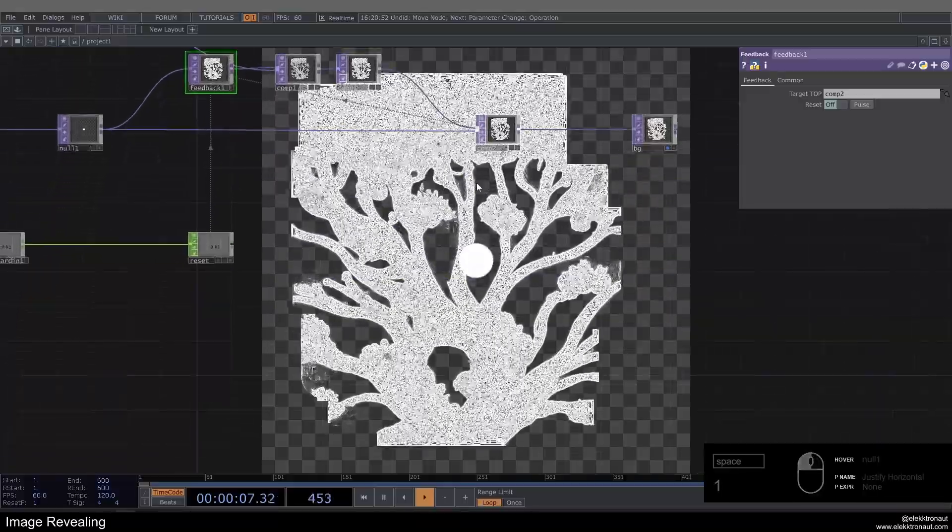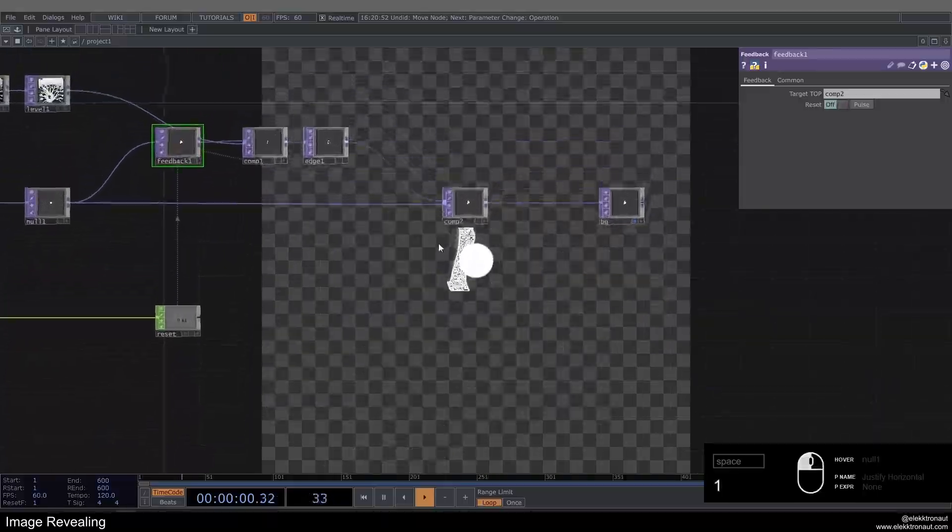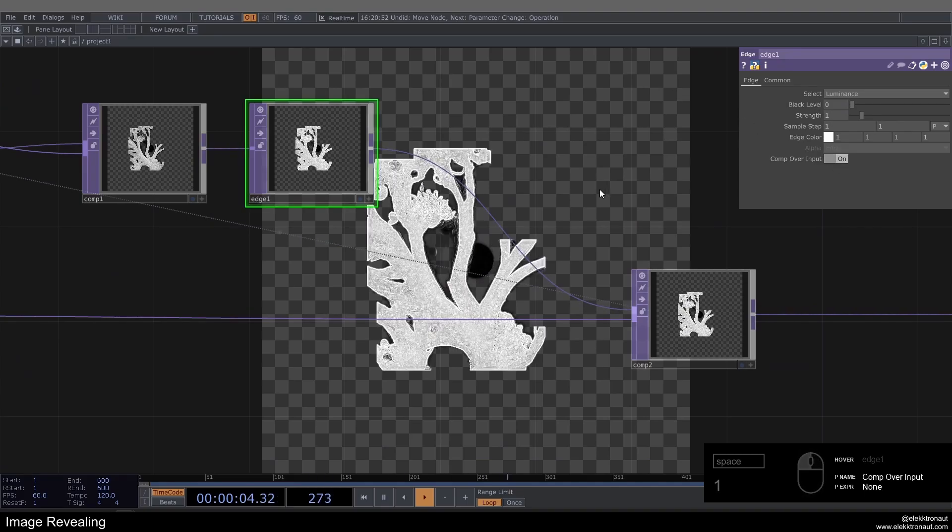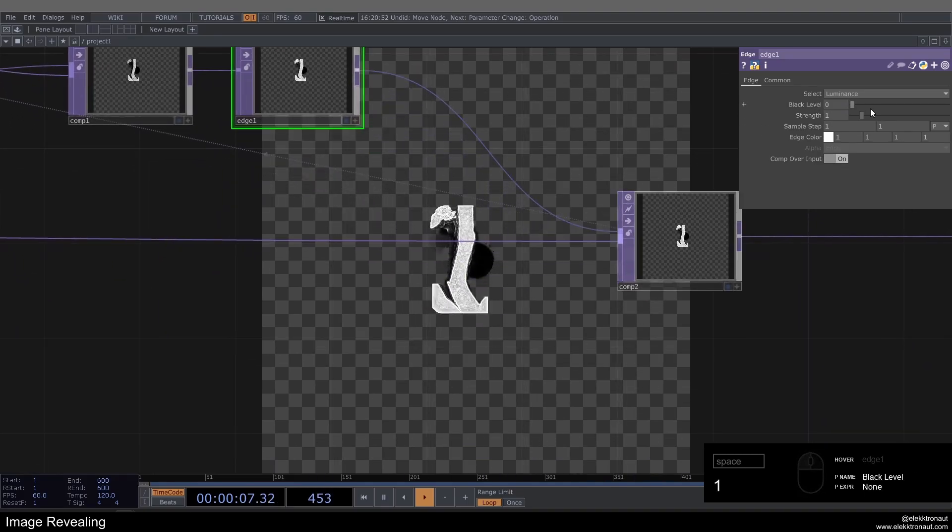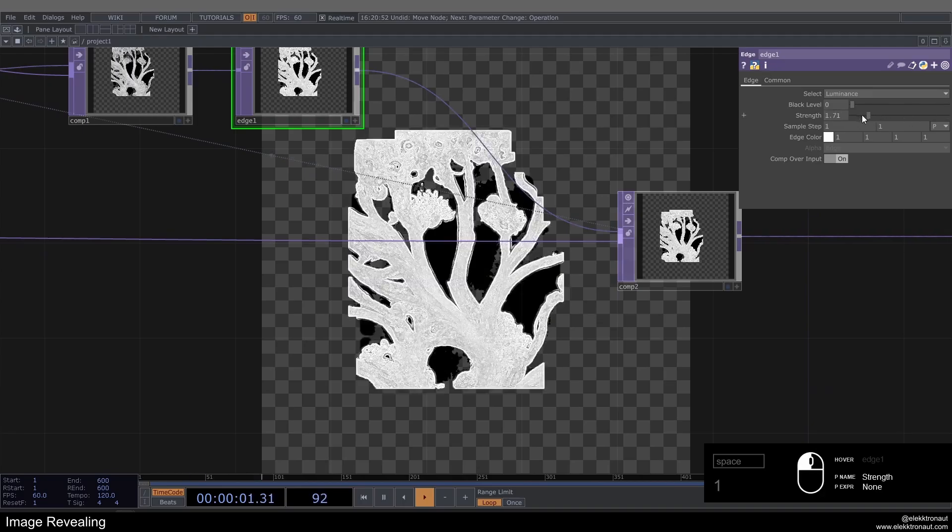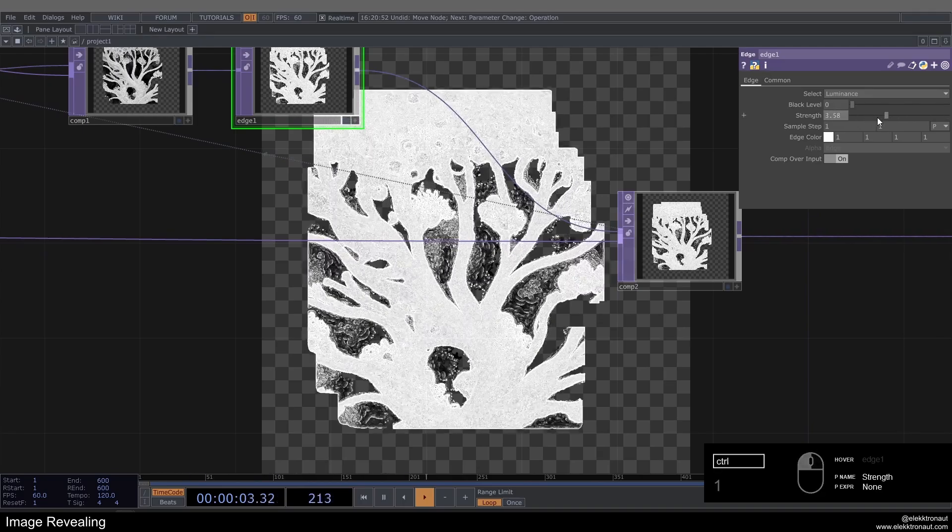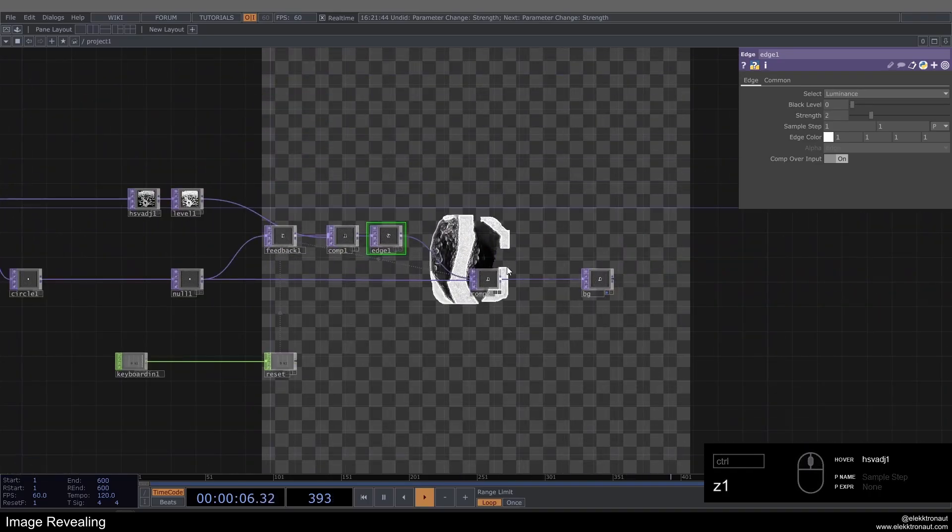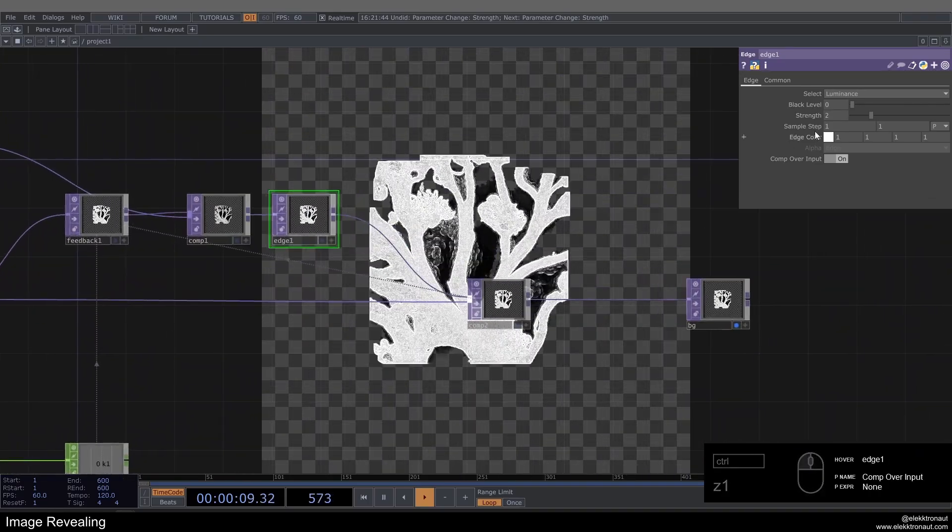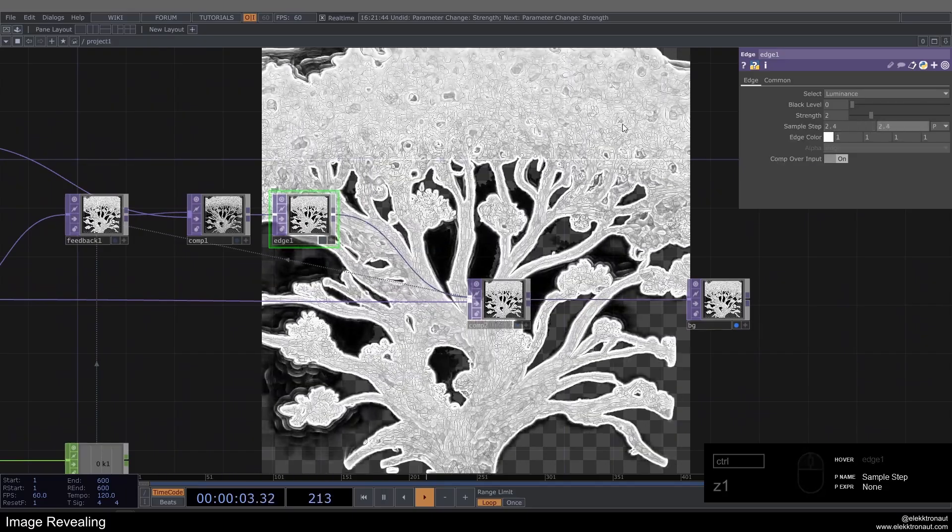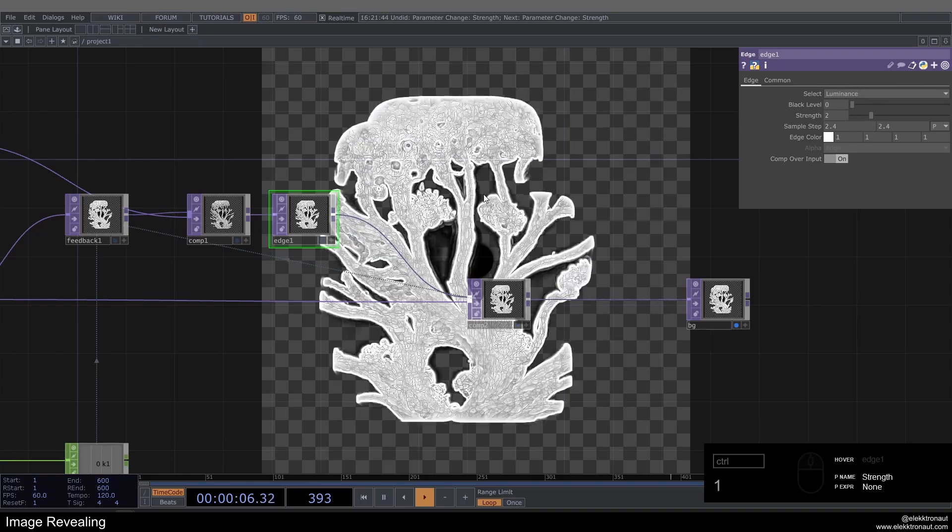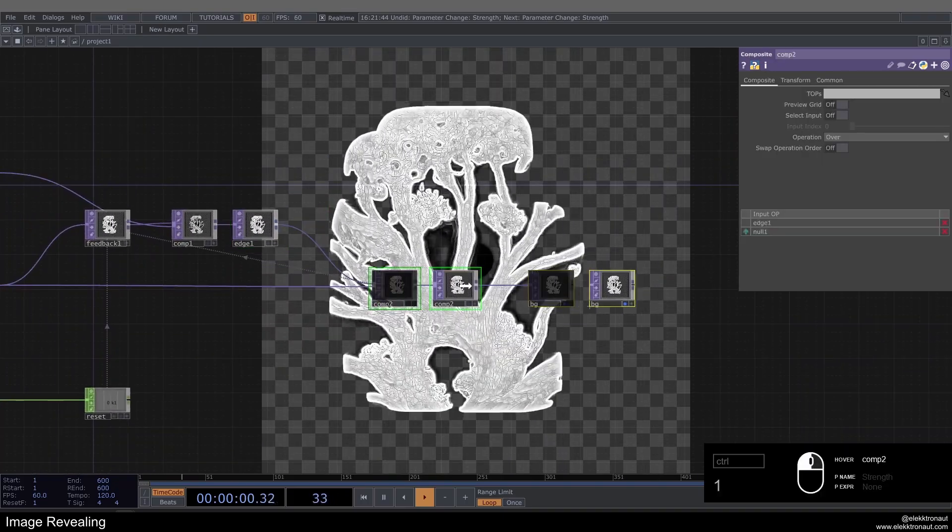So this looks kind of, we can see where it's going, but it doesn't look good. So on our Edge, what we can do is turn on Comp Over Input, so that's really going to make a difference. I'm going to change the strength to two. You can just play around with this and see what makes a difference. We're going to combine this with the original texture, it's going to look very different anyways. I'm going to also change the Sample Step to 2.4. These are always values you can play with. It's already looking a bit better.